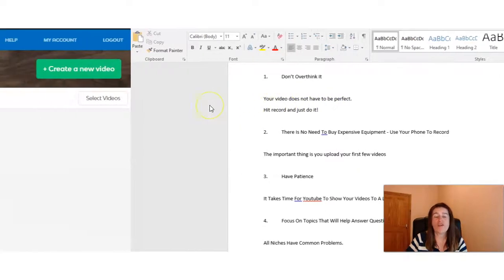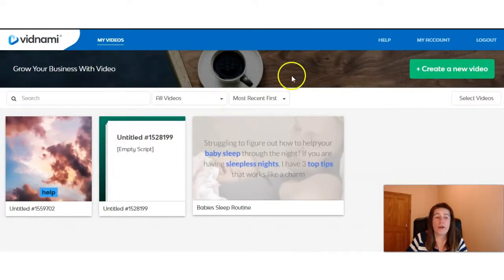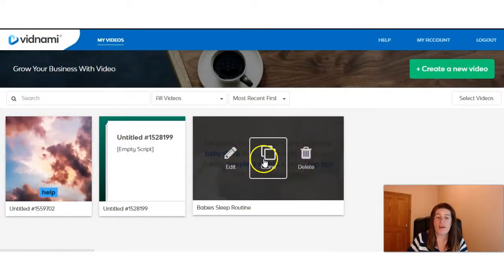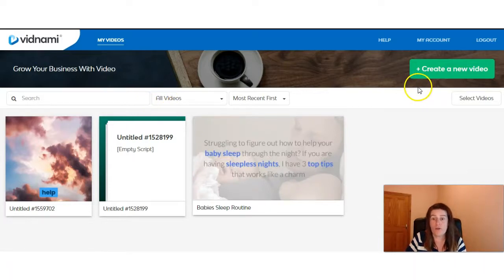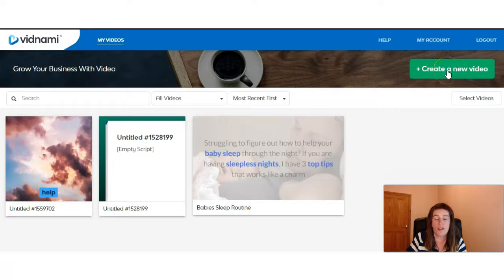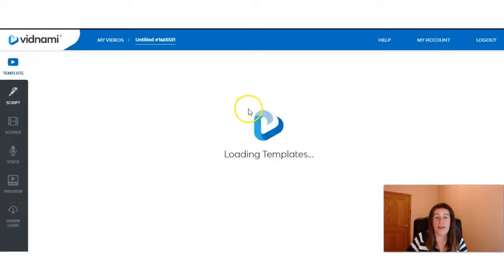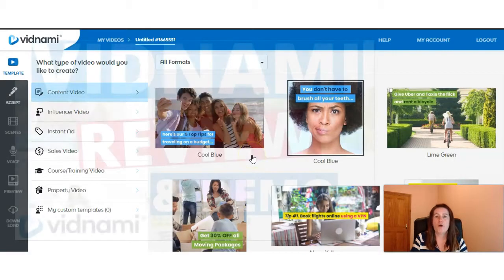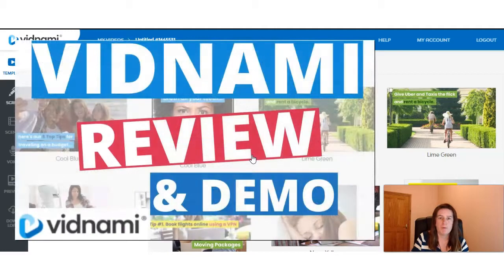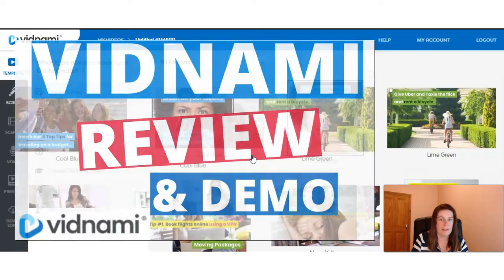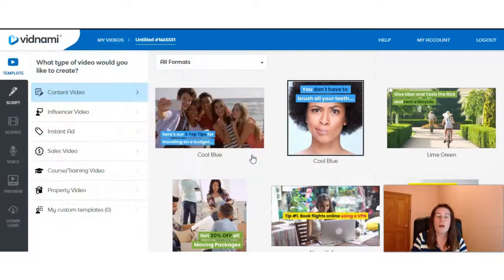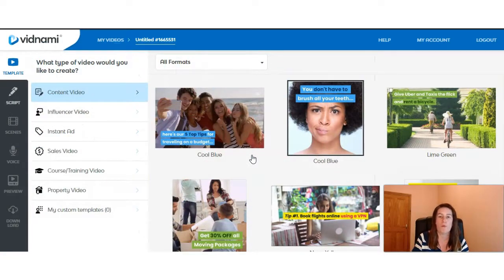We'll start off in Vidnami and where we are now is in the dashboard area and if we want to start a video from scratch, we go to this area here, create a new video and we're brought into the editor section. I have a video on Vidnami review and demo and I'll leave a link in the description, you can take a look at that. But just for this video, I'll quickly run through what we're looking at here.